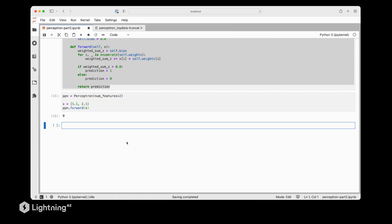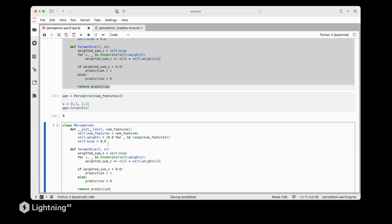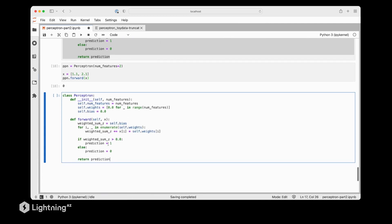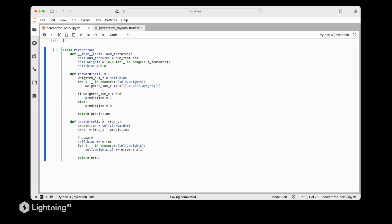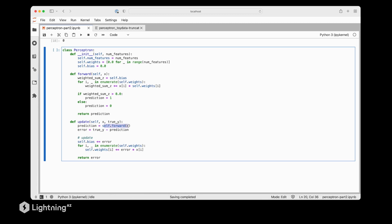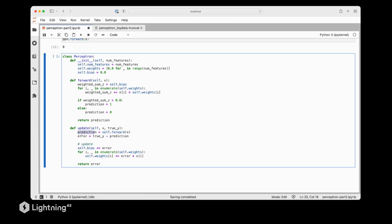So the next step that we have to take here is to implement the update function that will update our weights and the bias unit. So for that, let's take our existing Perceptron code and add an update method to it. So the update method takes two inputs. First, the feature values for the training example. And then its true class label. So remember from the previous videos how we compute the error. For that, we need the prediction, which we compute by the self.forward method, which we just implemented previously. So we then have the error here, which we compute from the true class label minus the prediction. With that, we can perform the update.